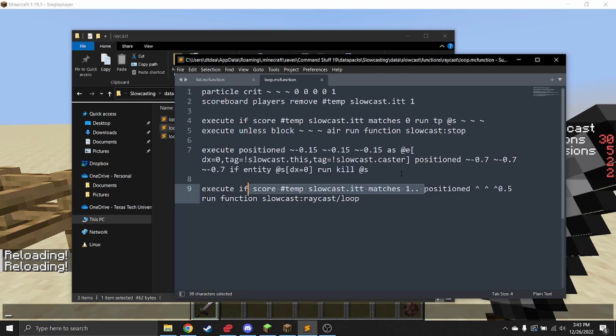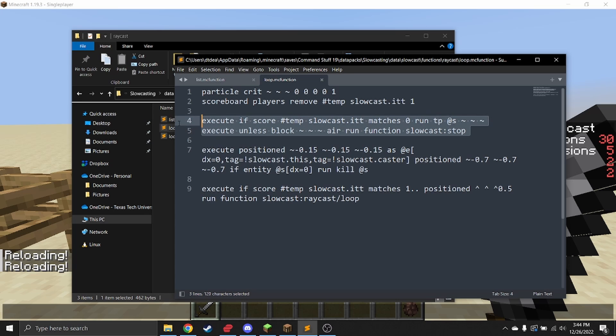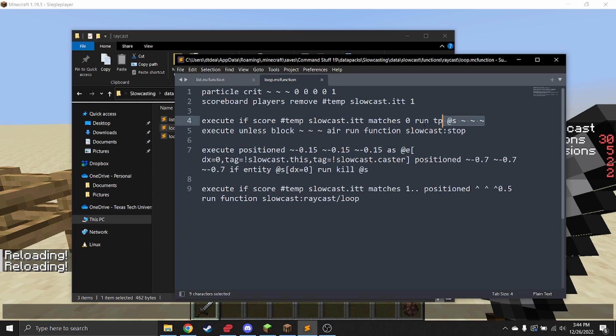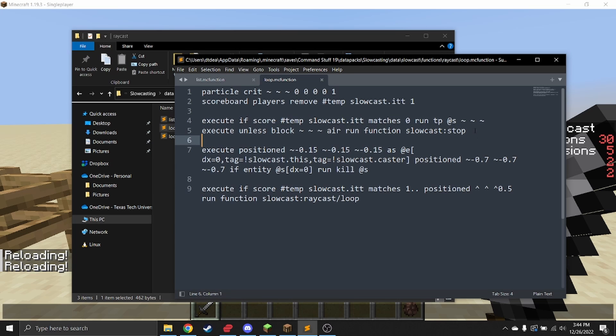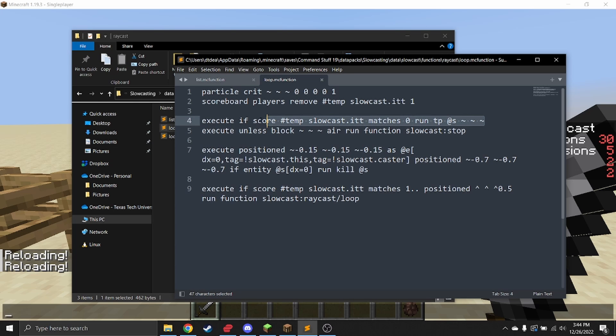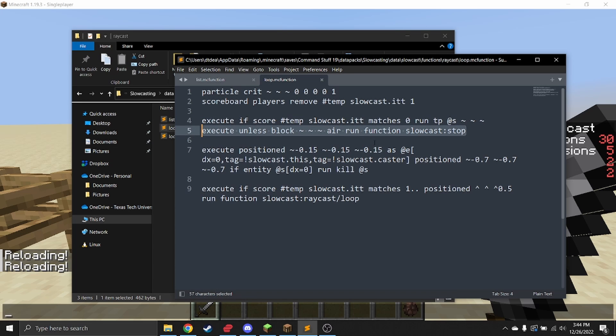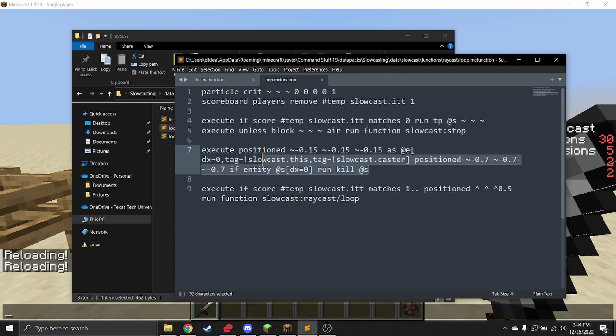In this case, the stopping criteria: if the temp score is zero, then you want to tp the entity here. If there is no error, then you run the stopping criteria. This command is 100% necessary; otherwise, the slow cast will not move. This command is optional if you want it to be able to stop mid, but I feel like you kind of need it. Then this is totally optional—this is just something that will kill anything that is not the slow cast caster and not the slow cast entity.